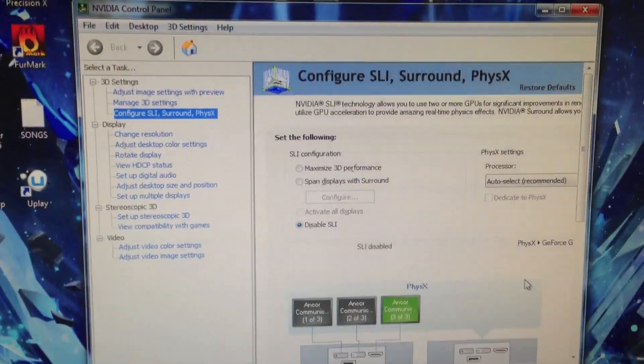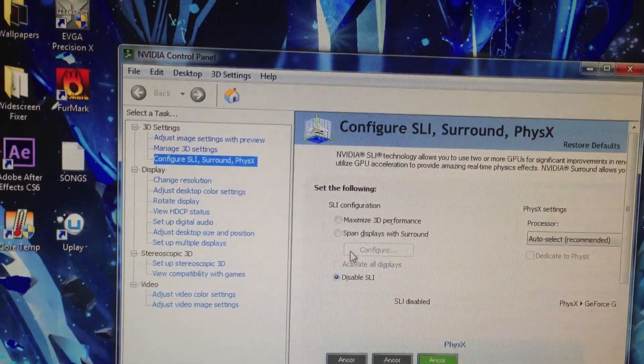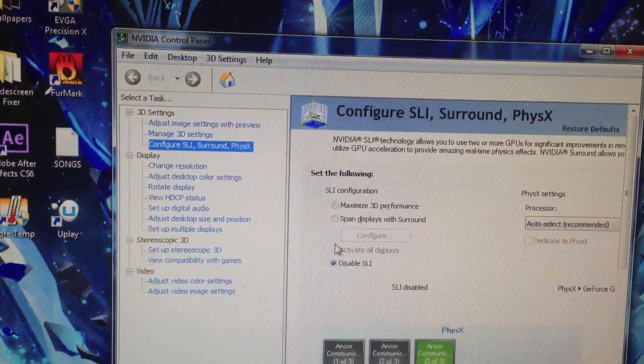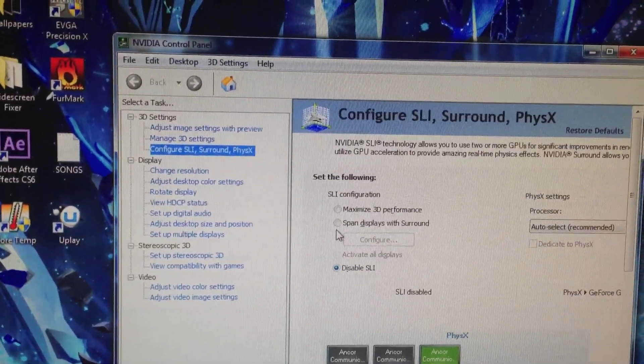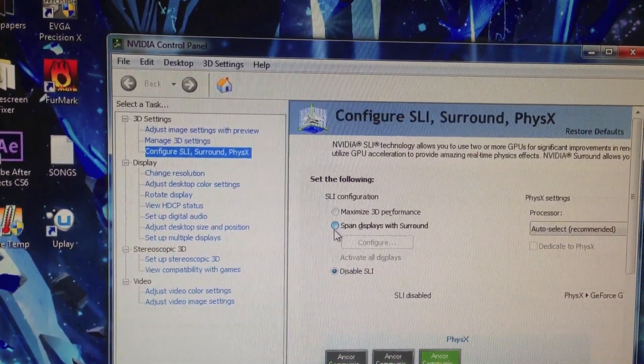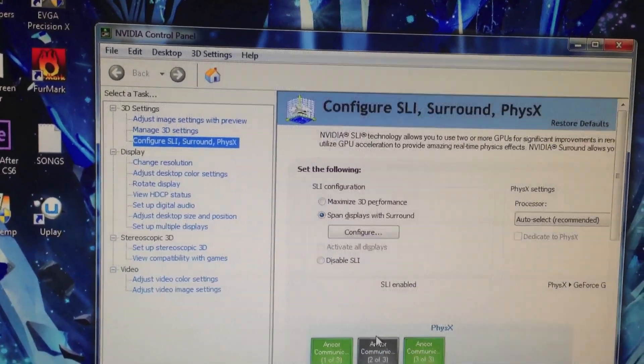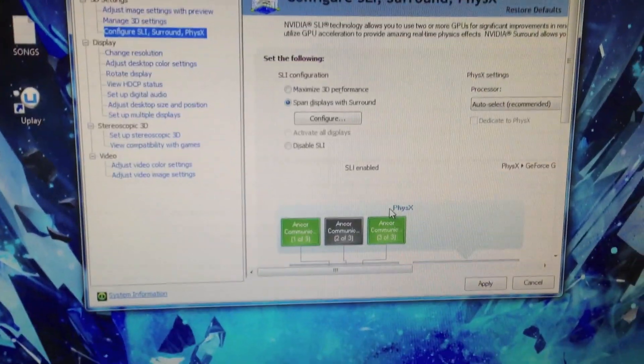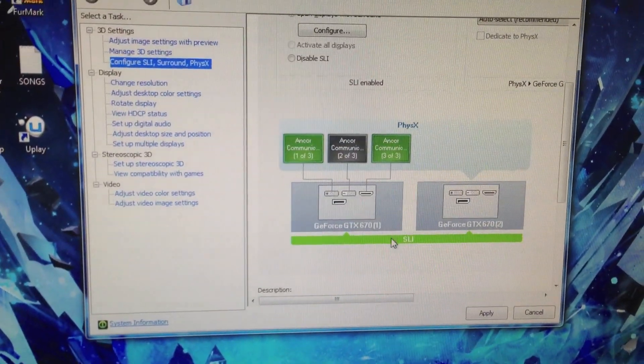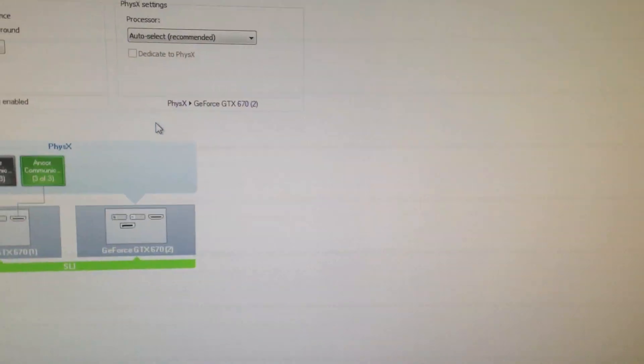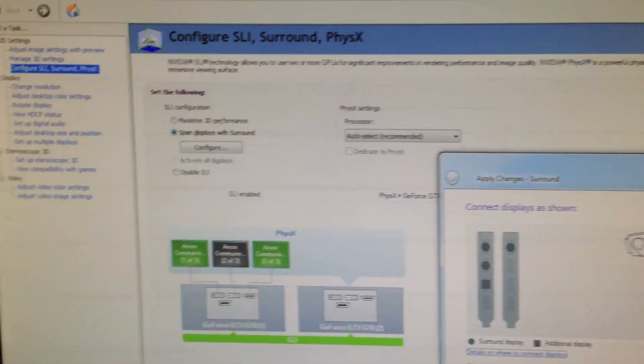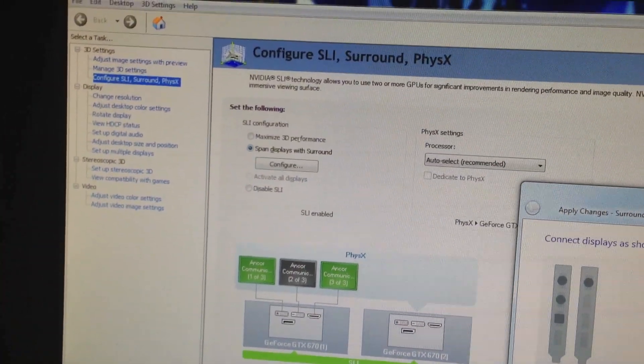Some good news here. The driver thing did work. So now we can go ahead and span displays with surround. SLI is now enabled, as you can see. I'm going to hit apply on the surround settings.